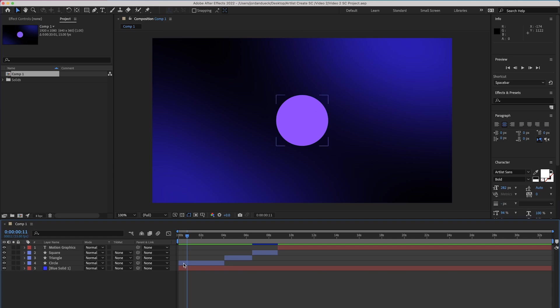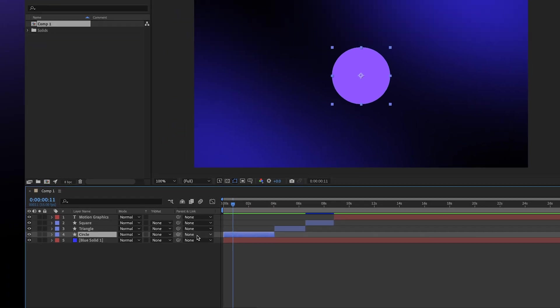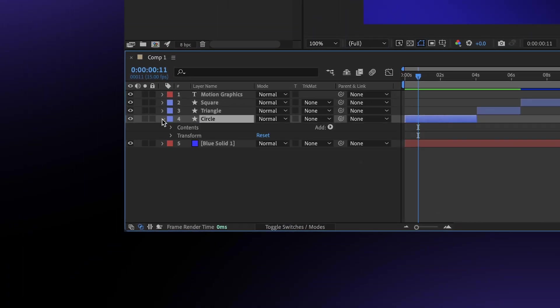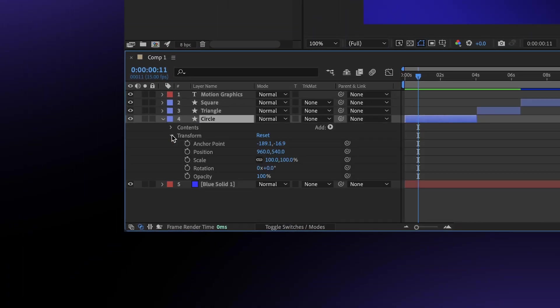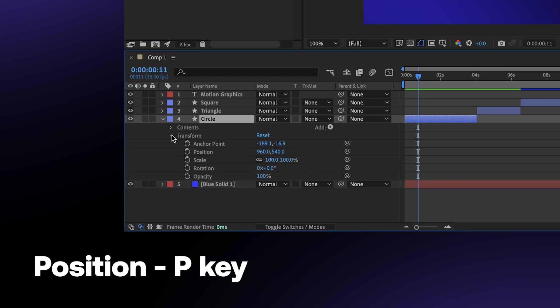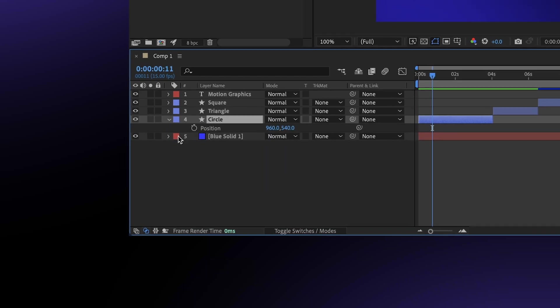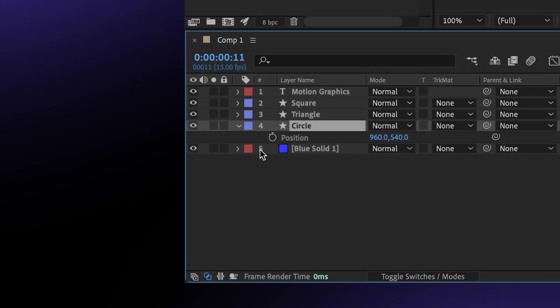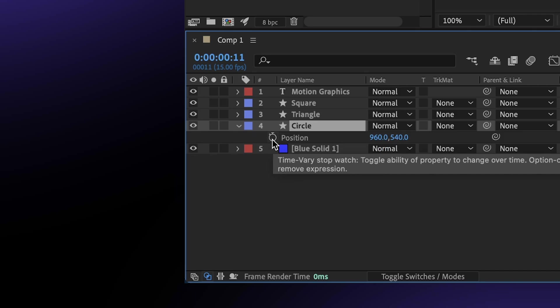One of the things that we're going to need to create are called keyframes. A keyframe is just basically a marker that tells your program to have a specific value for a particular parameter at a particular moment in time. So for us, we can create a keyframe for the position of this circle by toggling this drop down here, or by hitting the P key on our keyboard.